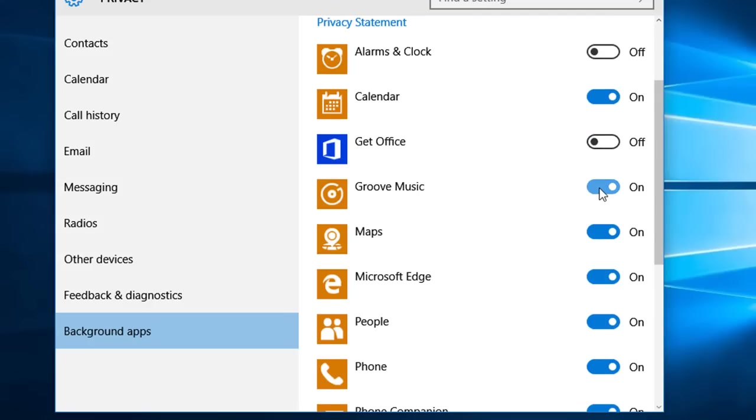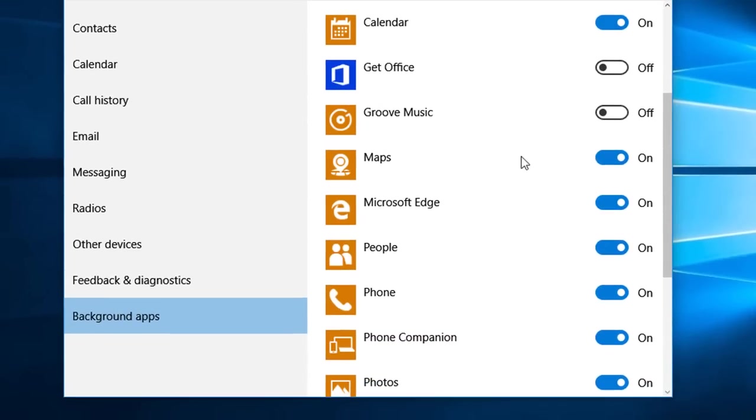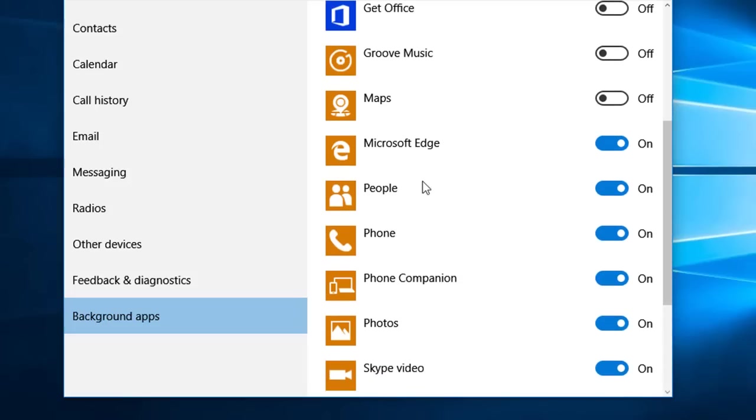Groove music, no. Maps I sometimes use but I'm going to turn that off for now. Microsoft Edge, some of you may be using this but I'm not using it so I'm switching this one off.